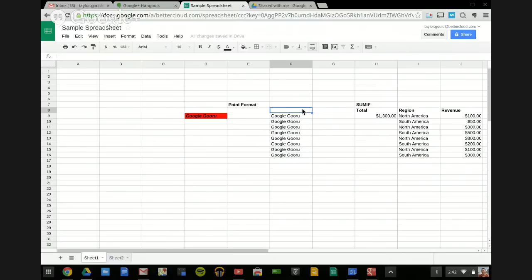How do you customize the margins when you're printing a spreadsheet? I've heard this every now and then. I think Google hasn't prioritized it because they don't think that many people print spreadsheets. Unfortunately, for now you do need to export to Excel if you want to customize the margin size before printing.